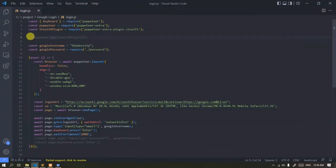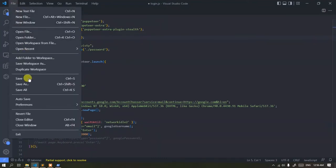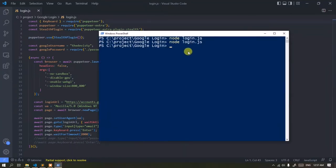Back to the text editor, let's use the Stealth plugin. Run the script again.